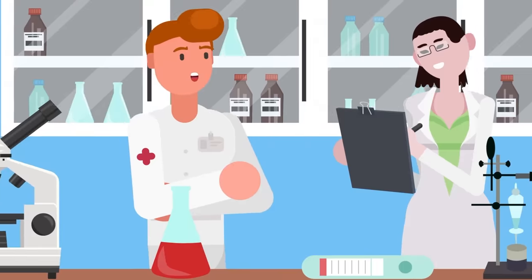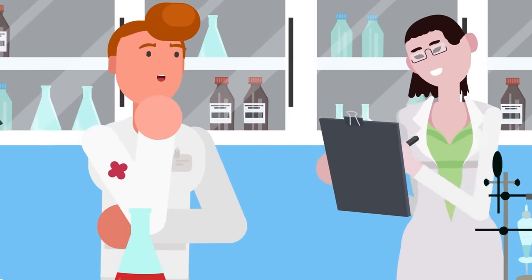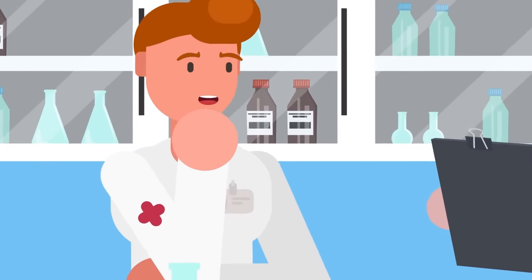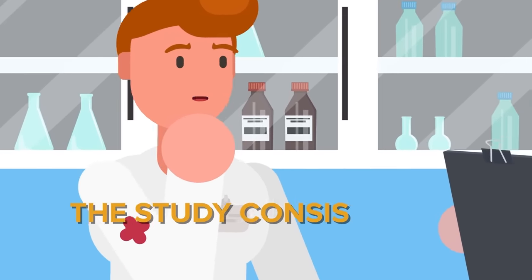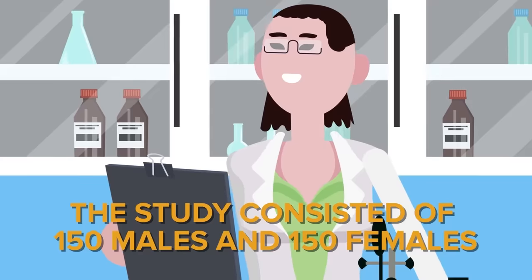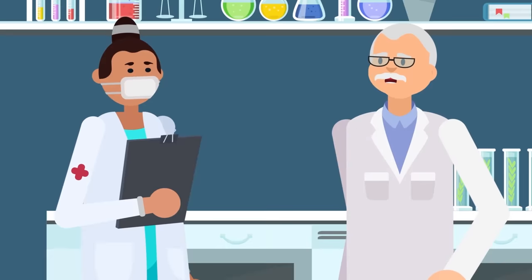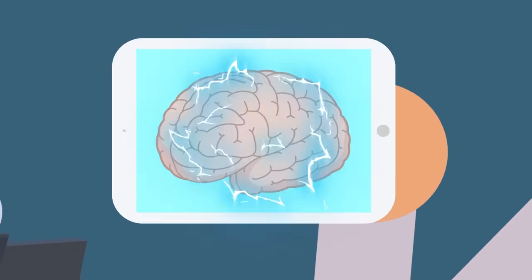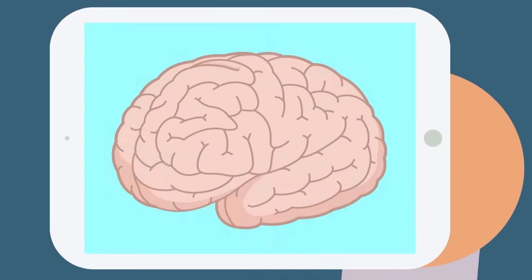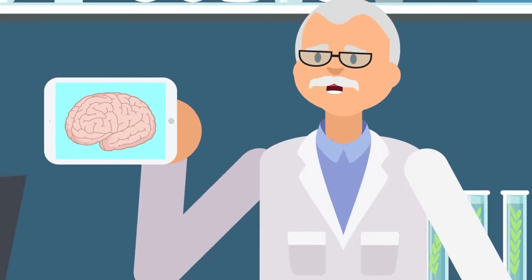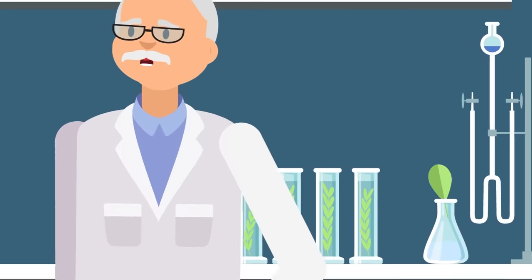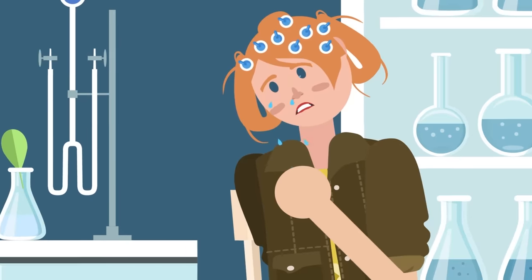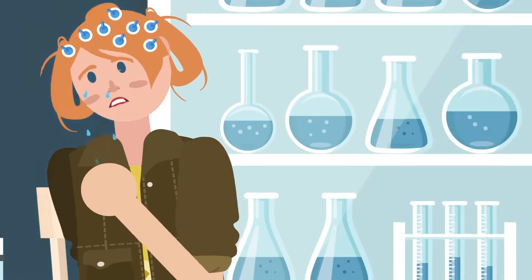In one study, researchers measured the changes in the brains of 300 young adults going through puberty. The study consisted of 150 males and 150 females. The researchers focused on the regions of the brain that are associated with mood fluctuations and emotional control that may be responsible for certain illnesses such as depression. What they found was very interesting.